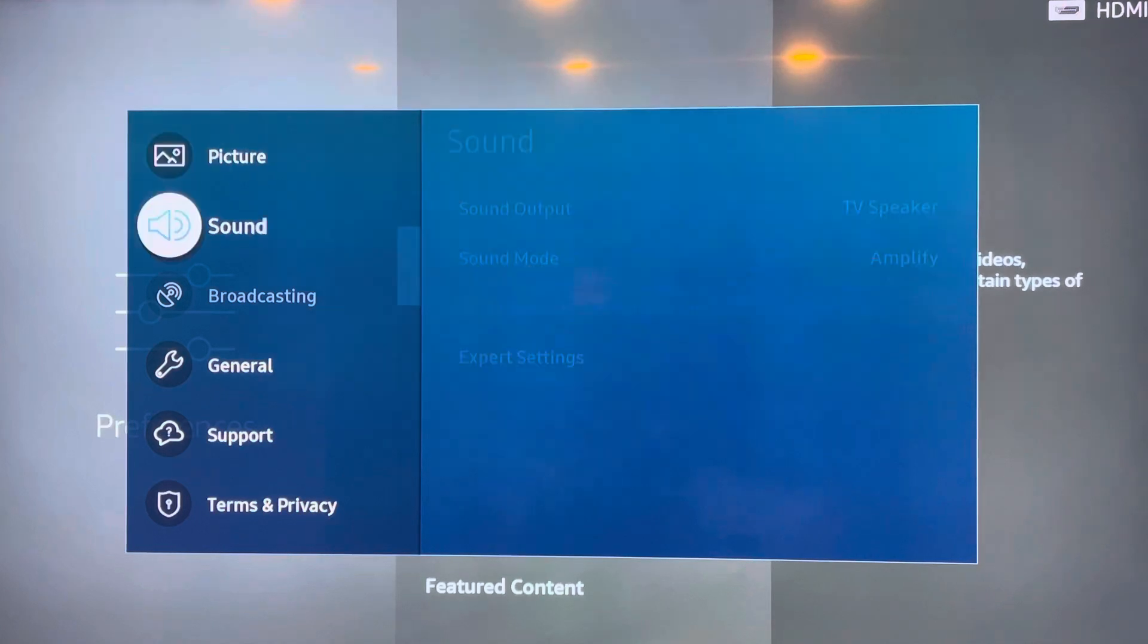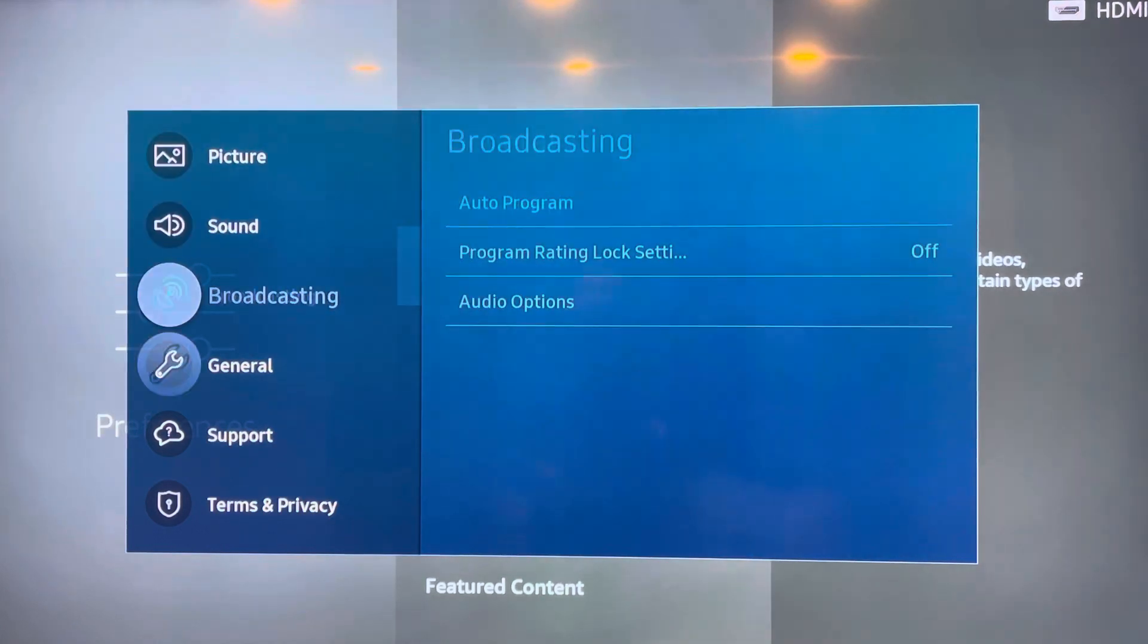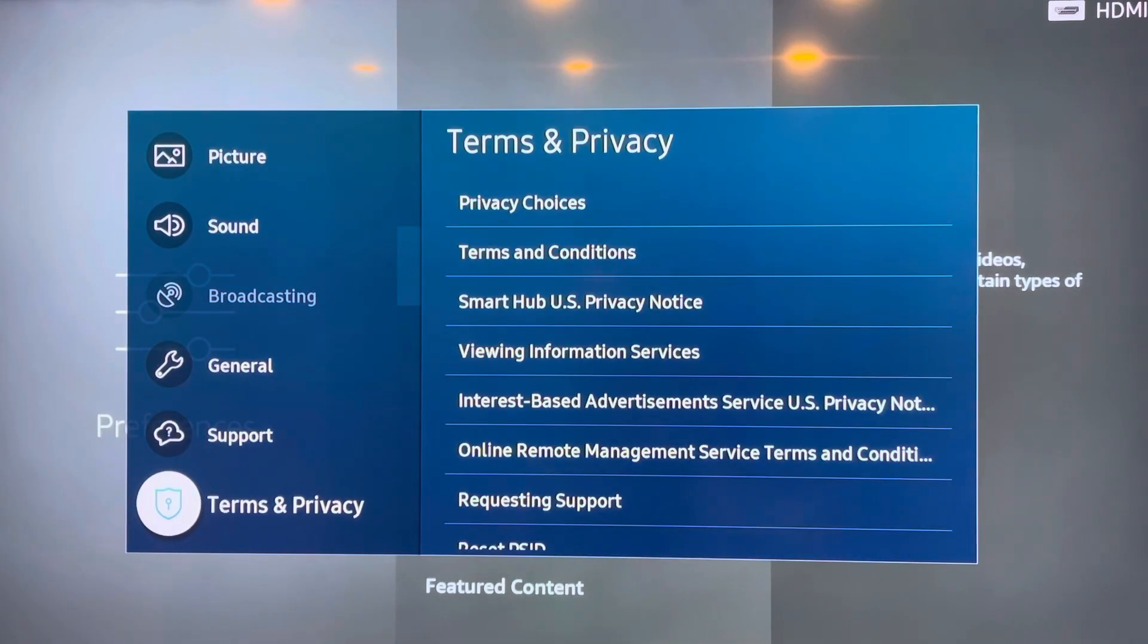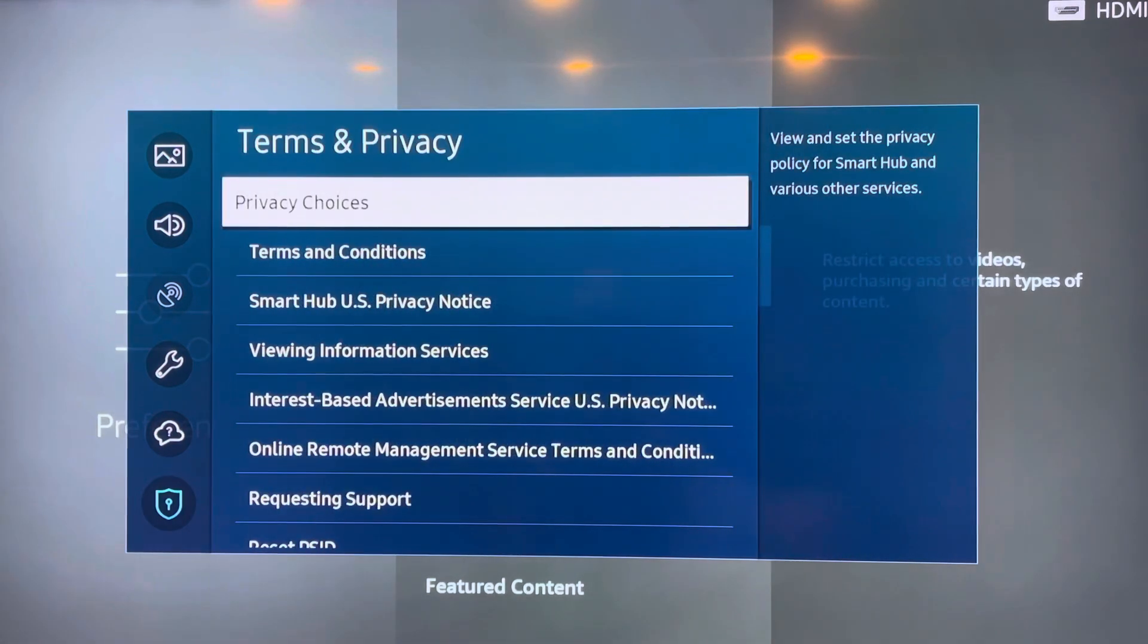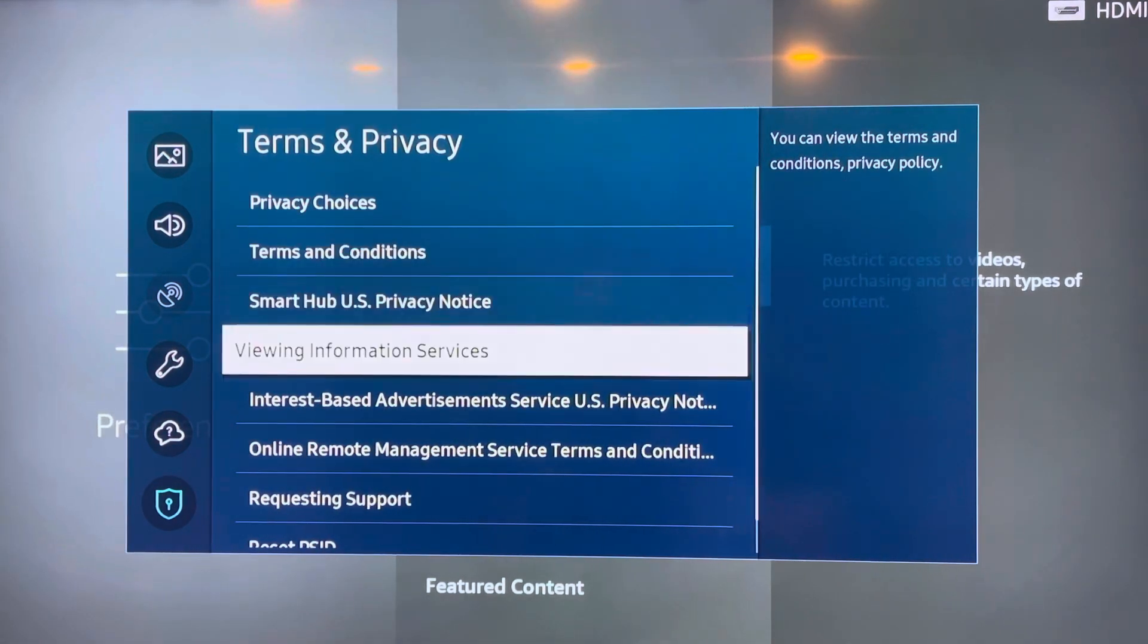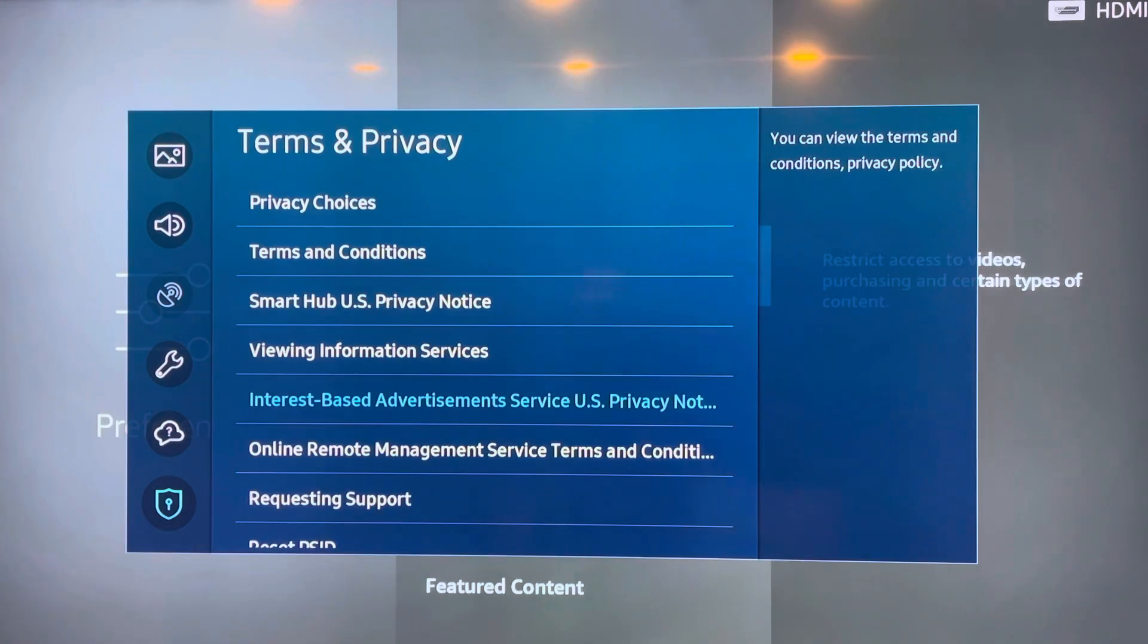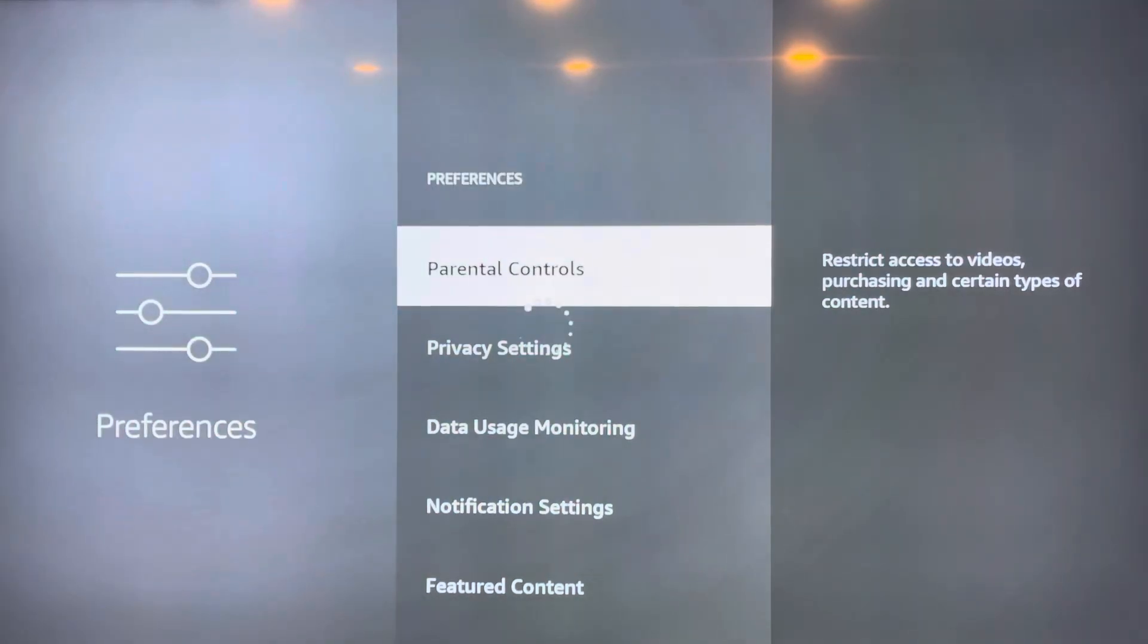The first one's Picture. You want to go all the way down right here to Terms & Privacy. And then from here you want to go to where it says Interest-Based Advertisement. You're going to click on that. Just wait a second.